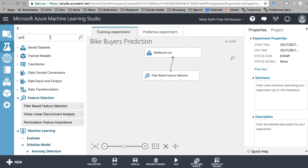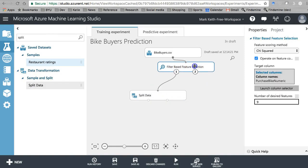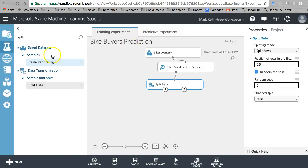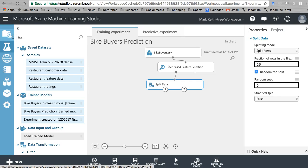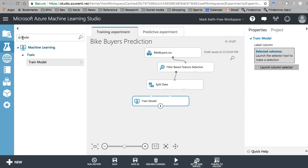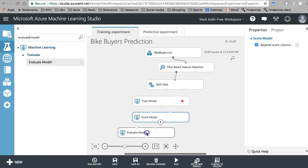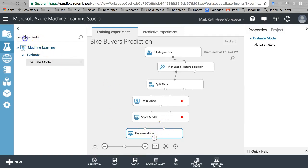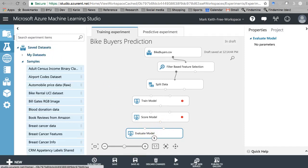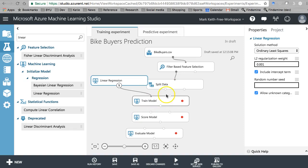Now I can continue on with everything else. I can pull in my split data. From the split data we'll pull in our train model, then score model, and evaluate model. And let's pull back in our linear regression. Let's connect the dots.